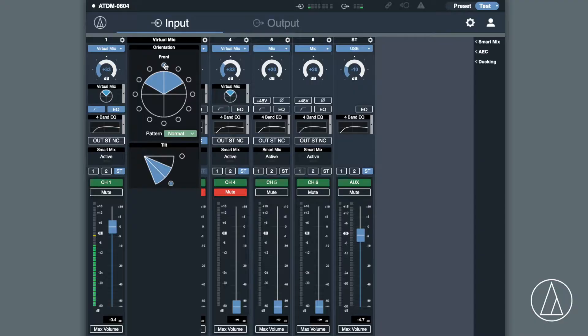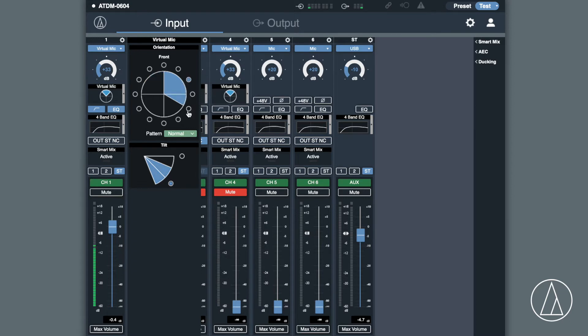The ES954 has four capsules built into the unit and every single capsule is pointing in different directions. What we can do with the mixer is actually control where we want the microphone pointed to create virtual microphones.